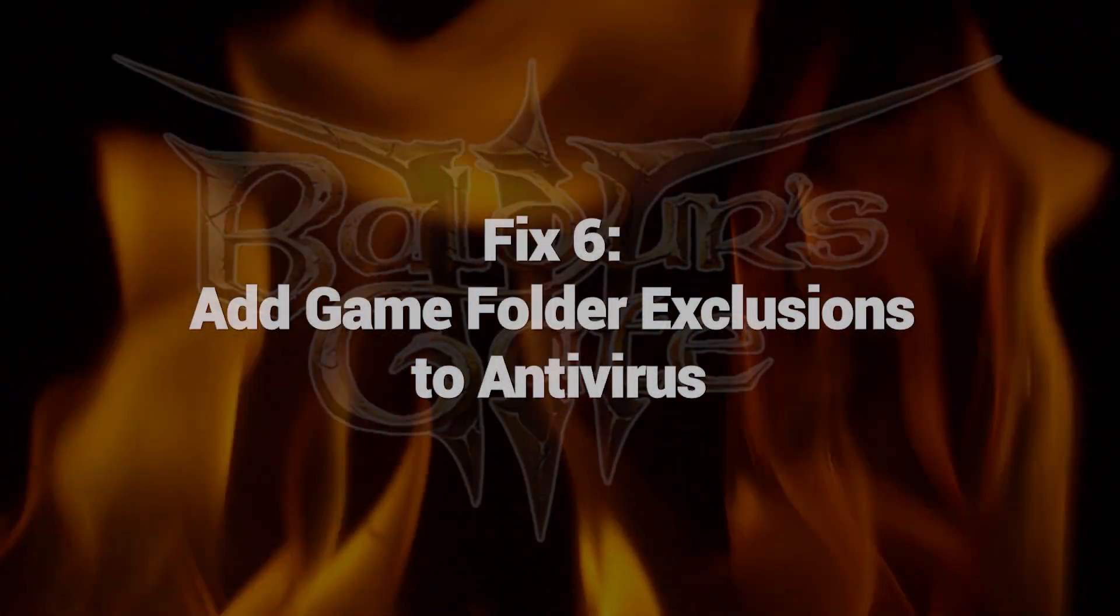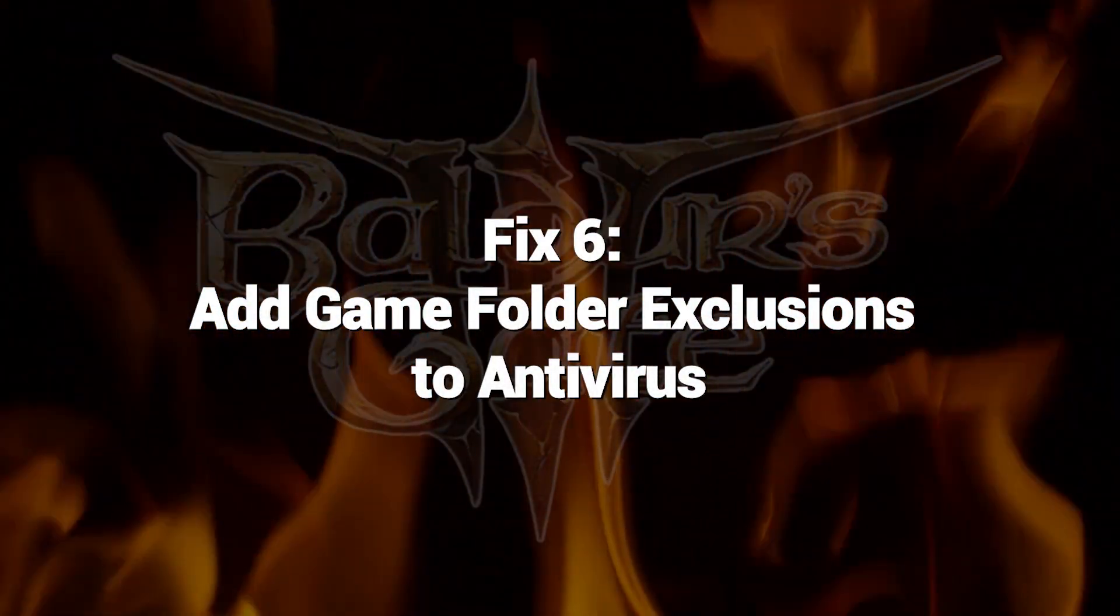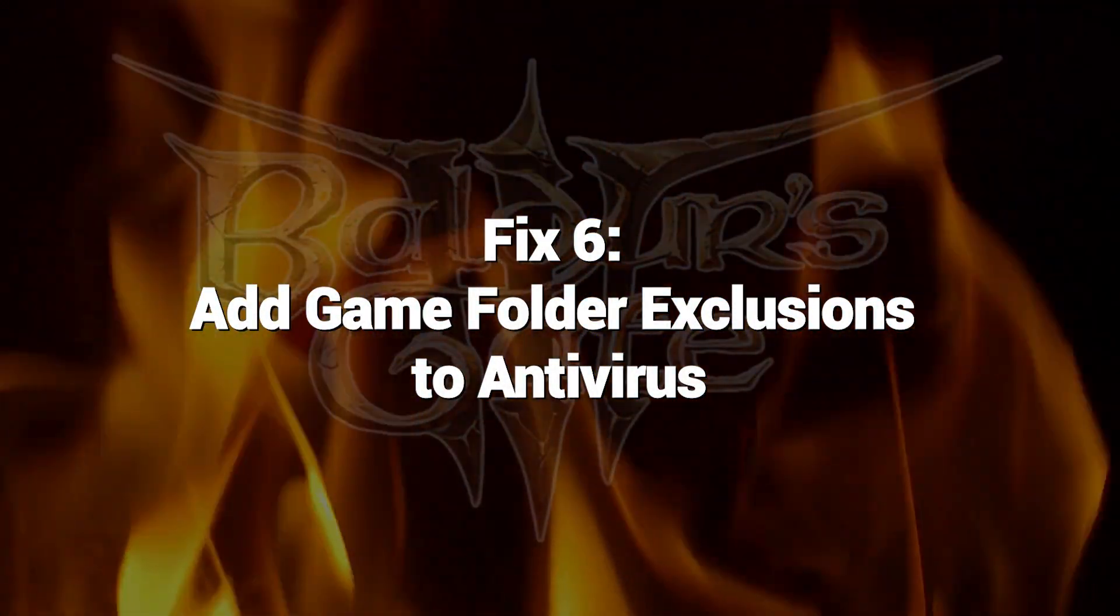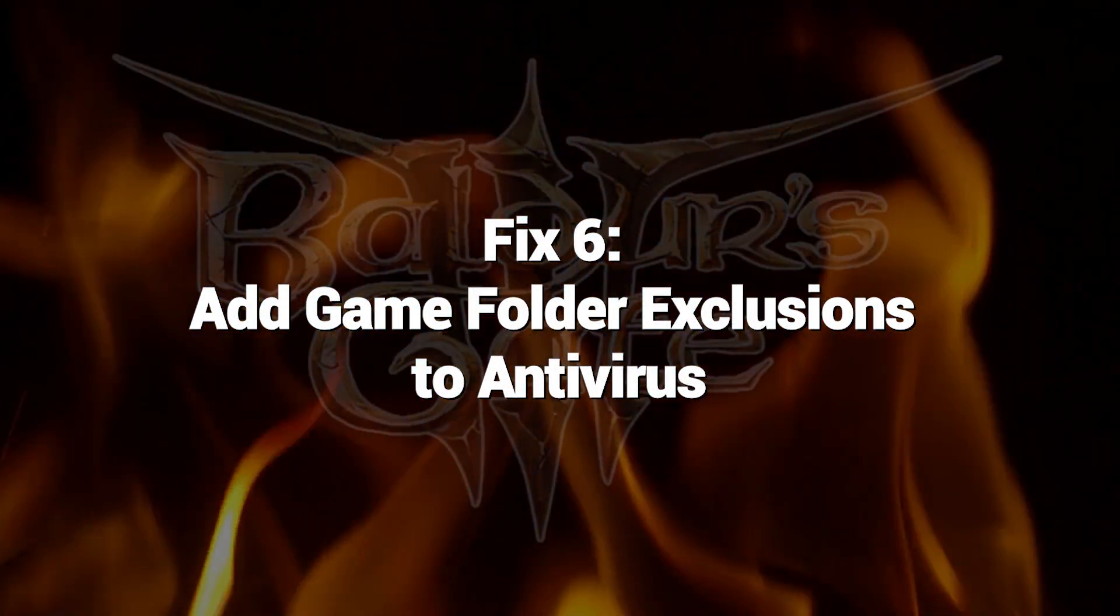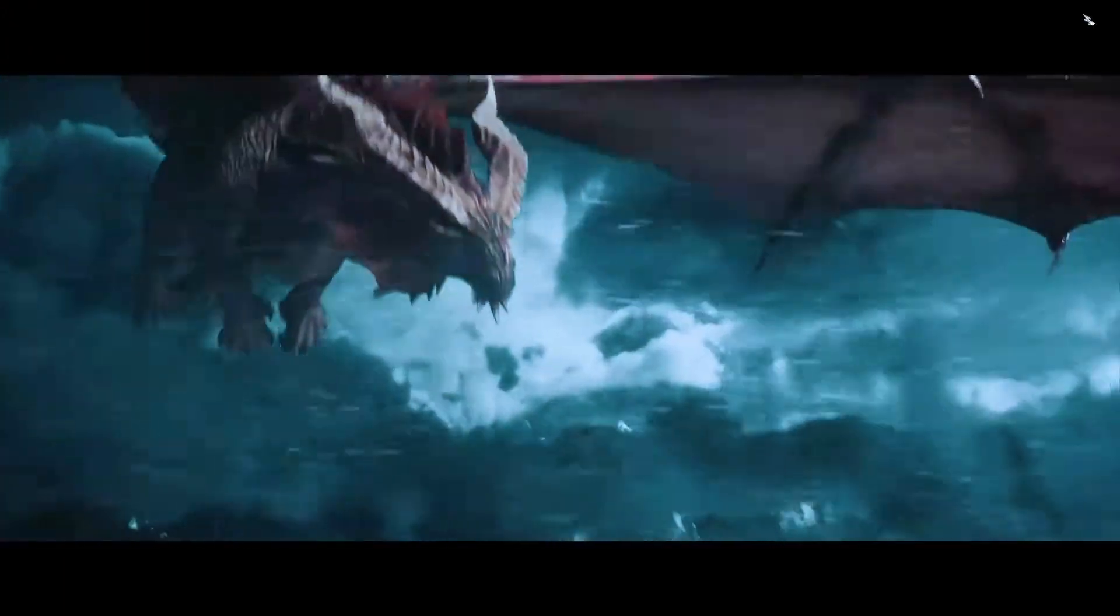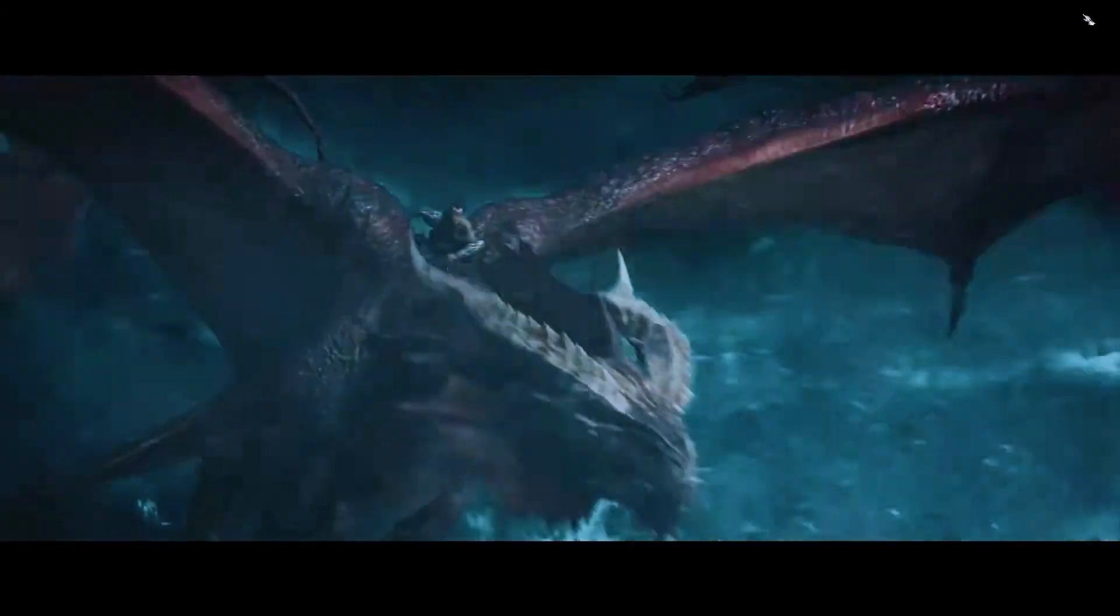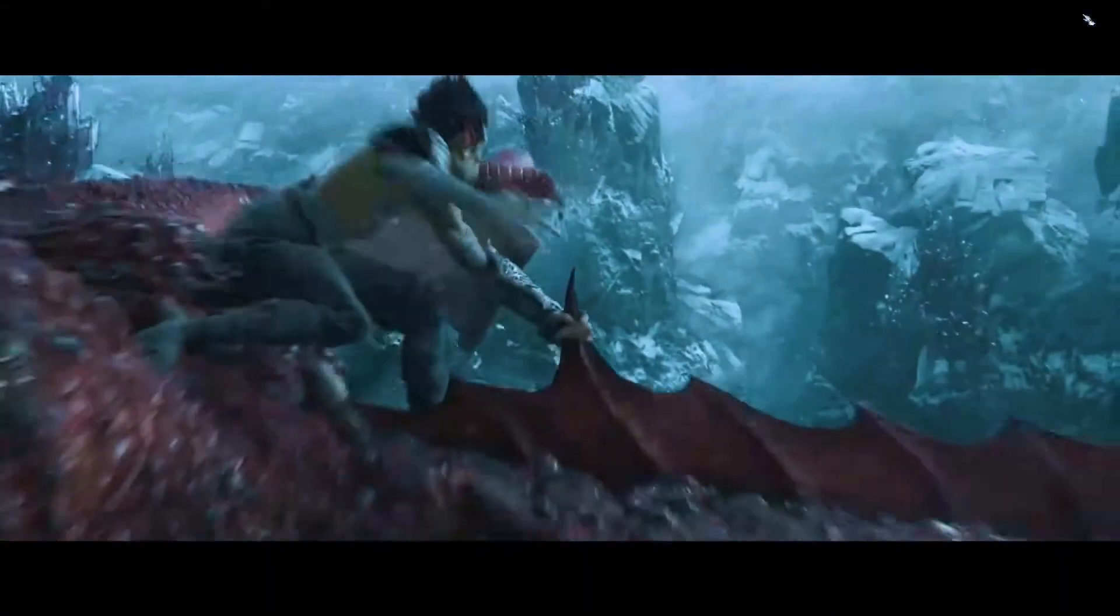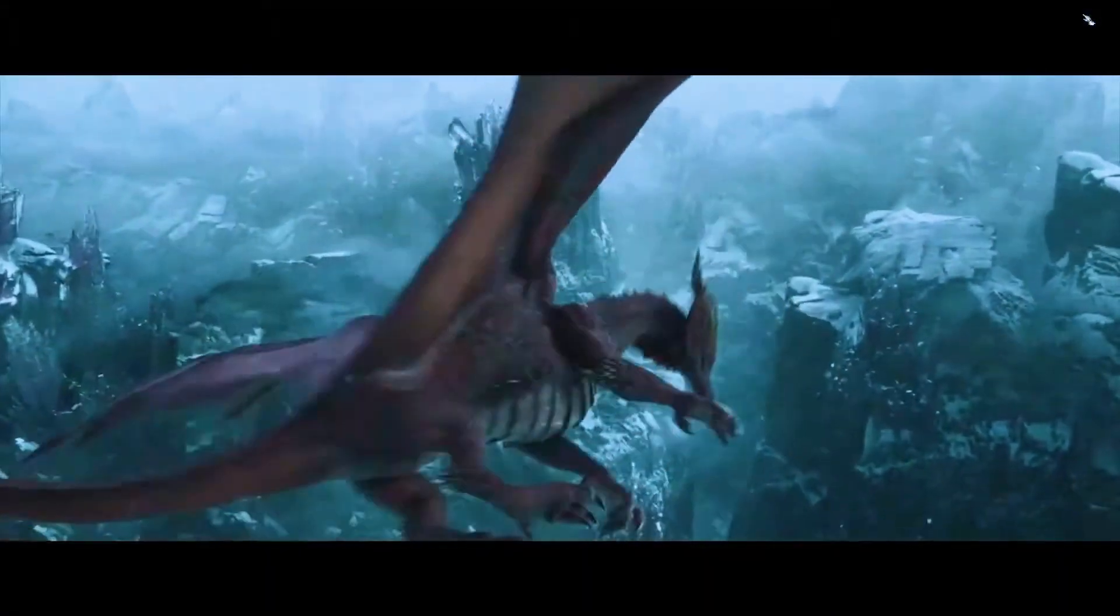Fix 6: Add game folder exclusions to antivirus. Antivirus scanning game folders in real-time can detrimentally affect performance. Configure your antivirus to exclude Baldur's Gate 3 folder from scanning. With your antivirus ignoring Baldur's Gate 3 folder, the game can run unhindered without background scanning slowdown.